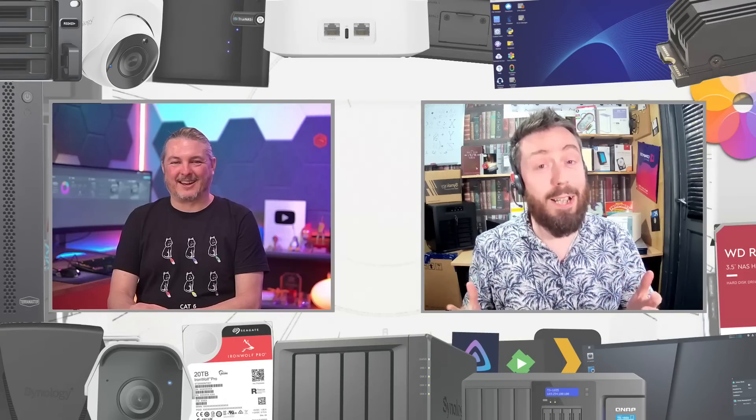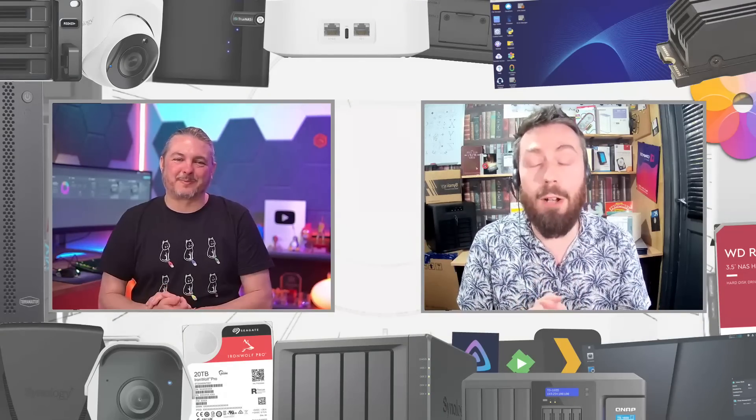Hello and welcome back. We've got Tom back for another video where we're going to discuss Synology. Today we're discussing Synology compatibility, which has been something of a hot topic in the last year and a bit since DSM 7.1 rolled out.